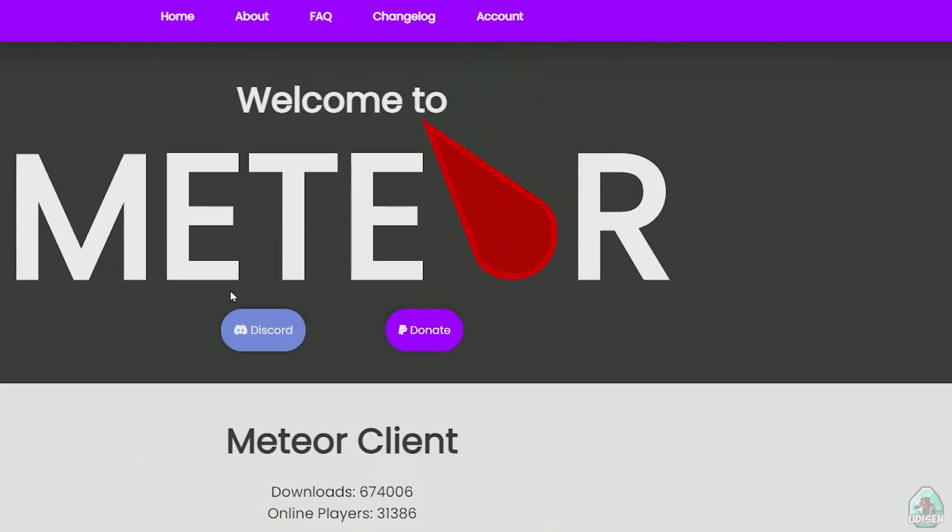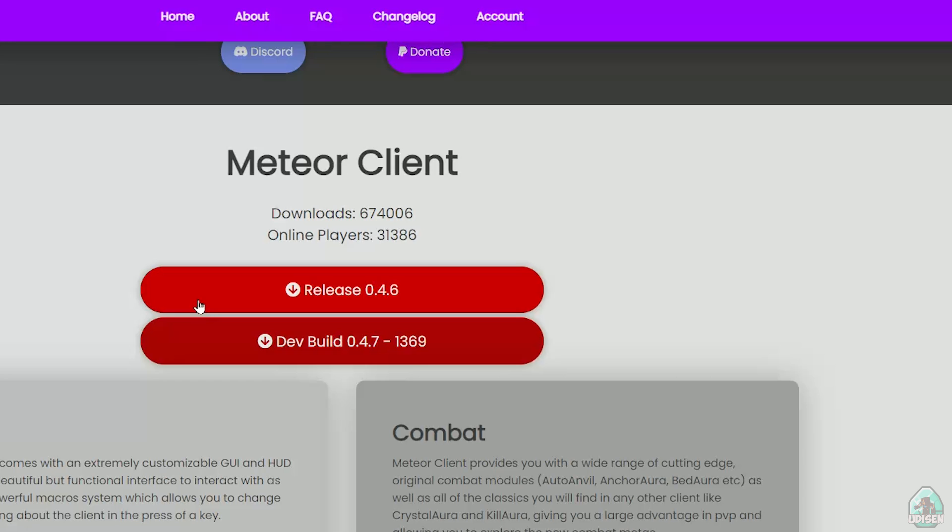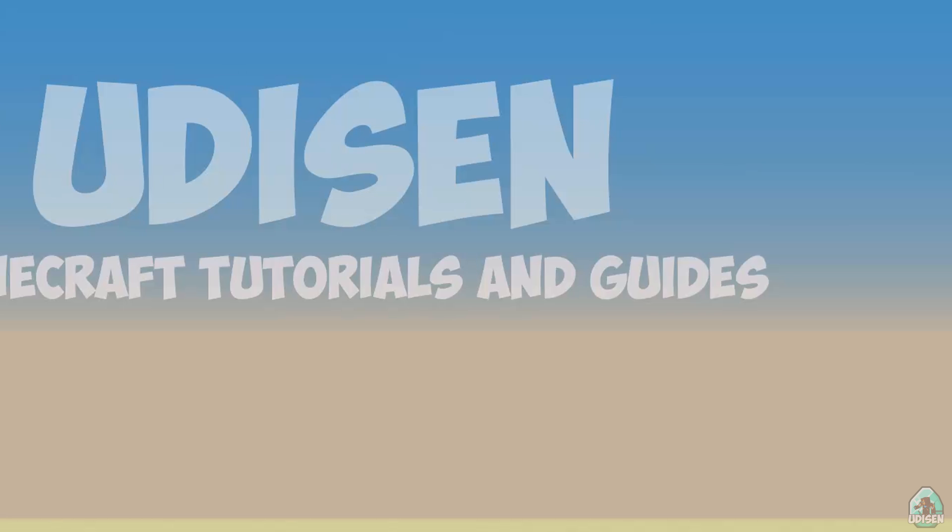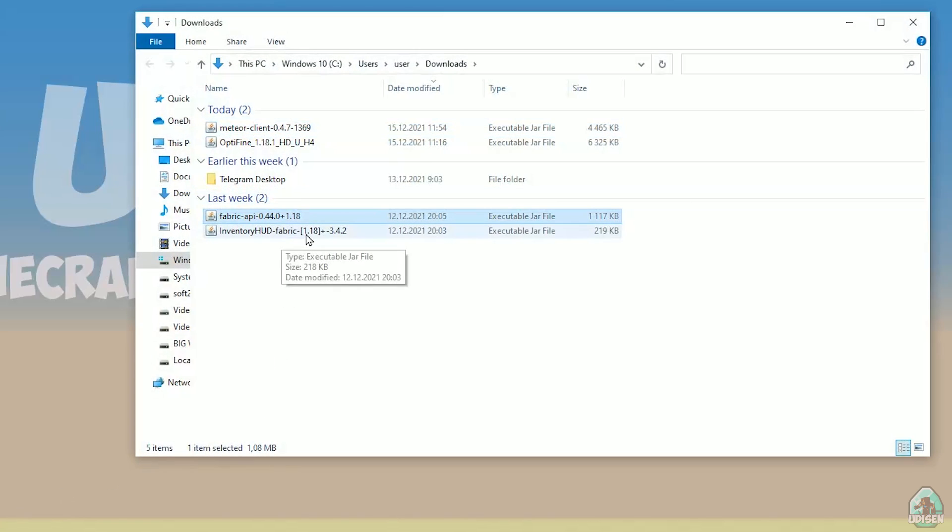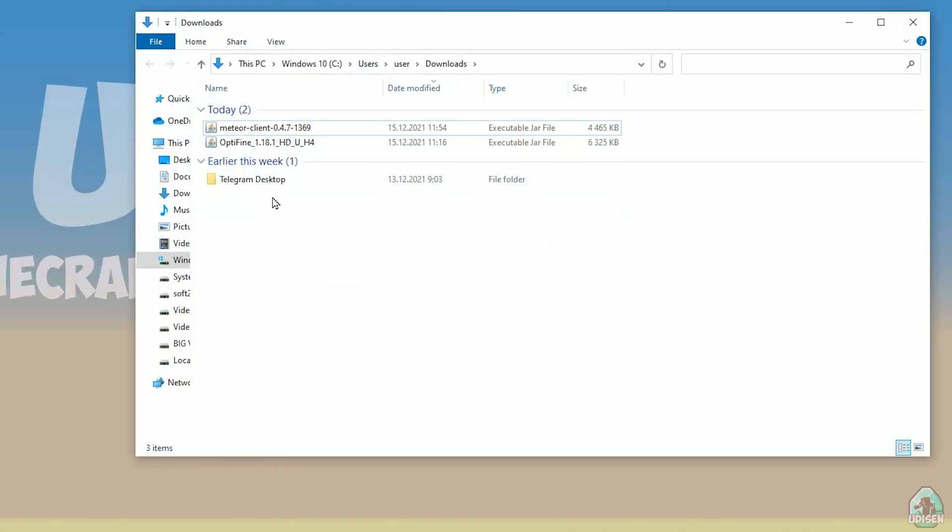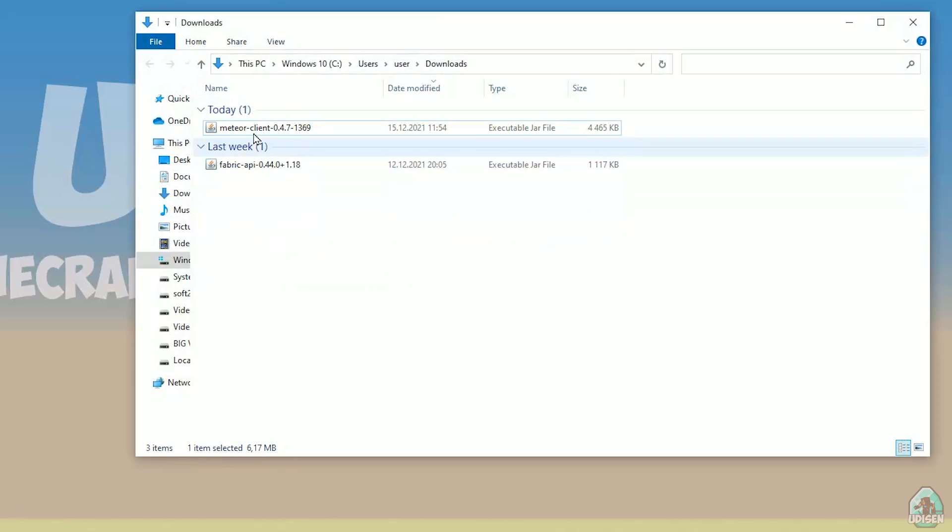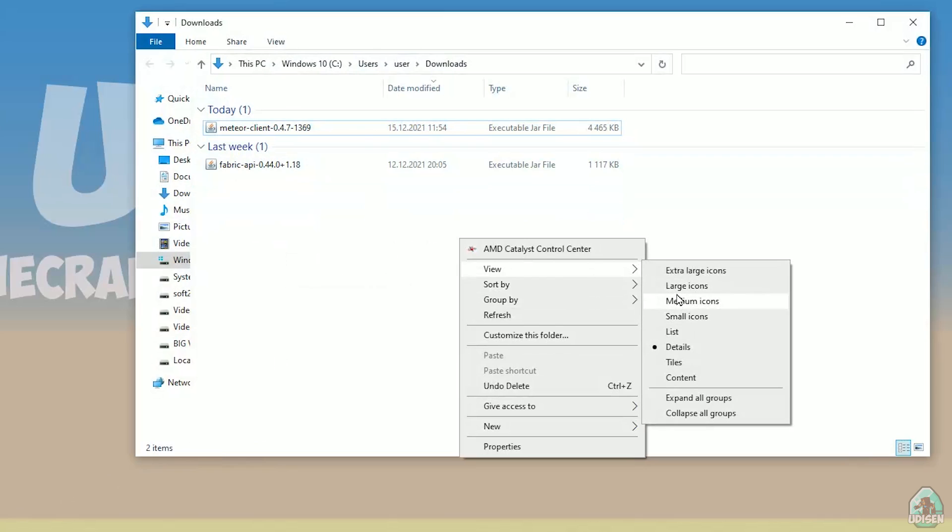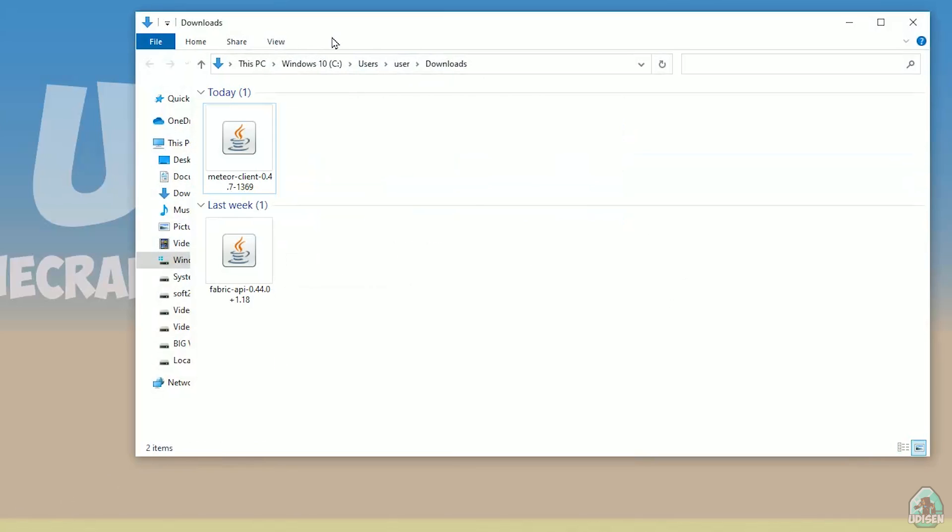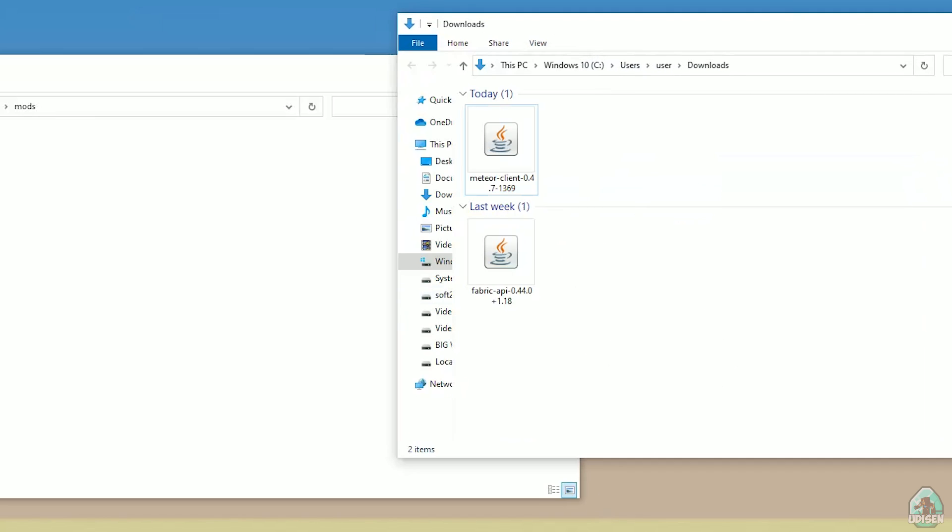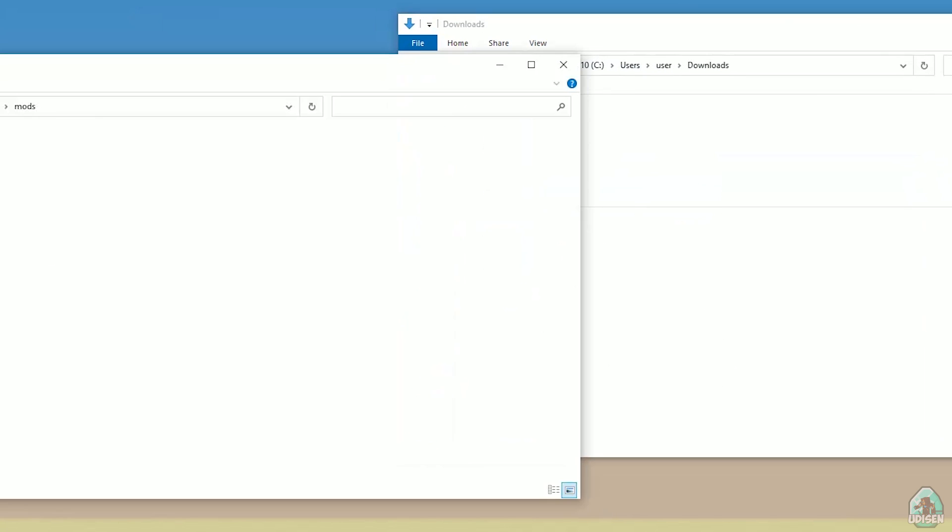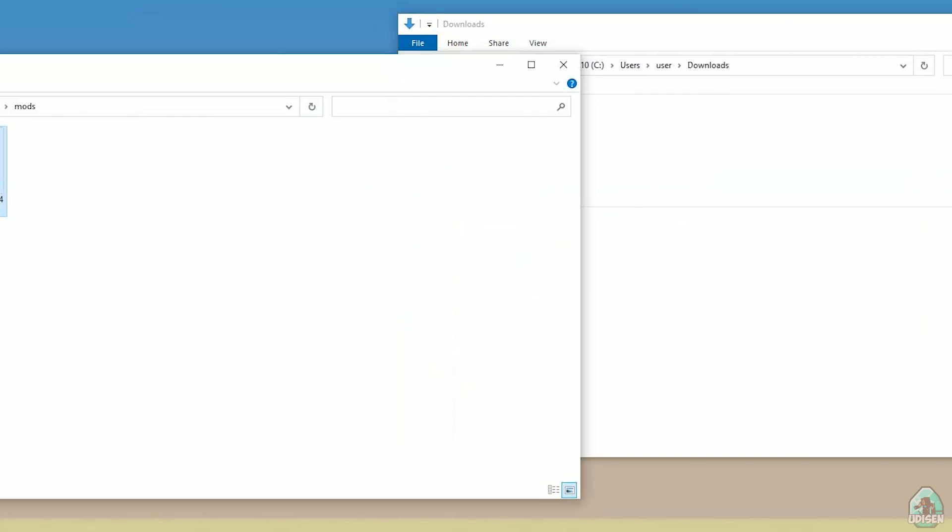Simply open mods folder and we can continue. You must download right version of Meteor client. Here we have two options: release and dev build. We need dev build. Totally the same version as release, but it is not release, but beta version, so maybe bugs can appear sometimes. It is normal. Wait, we need two files: we need Meteor client and Fabric API.